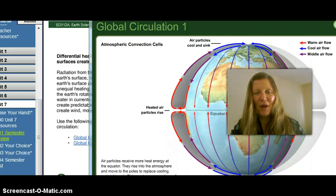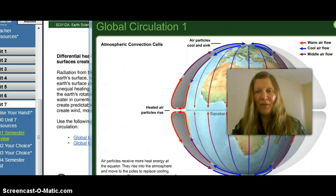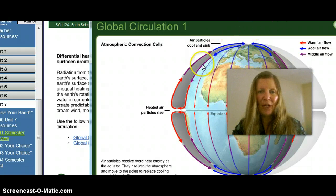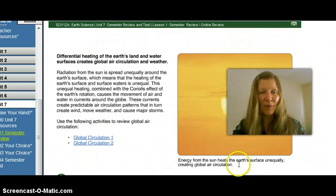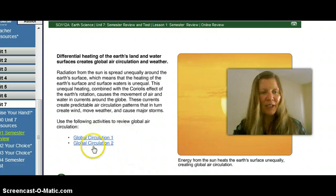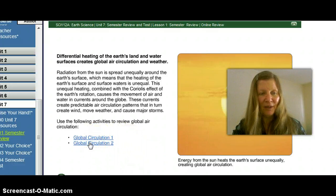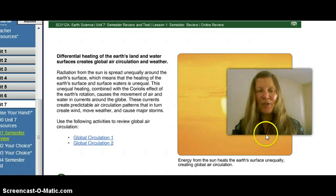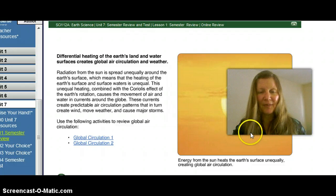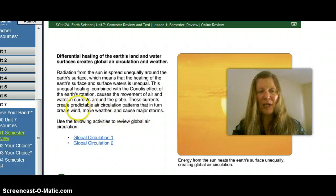Review all those slides. We're going from the direction that the flow is from cool air to warmer air, with middle-temperature air determining the winds and ocean currents on our planet. There's also a Global Circulation 2 video for you to watch. These predictable air circulation patterns create our wind, move our weather, and cause our major storms.